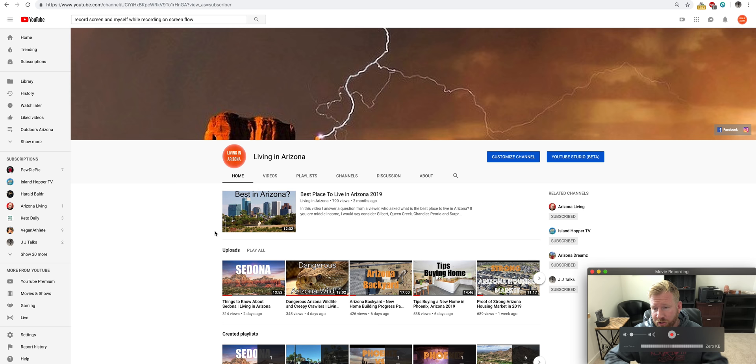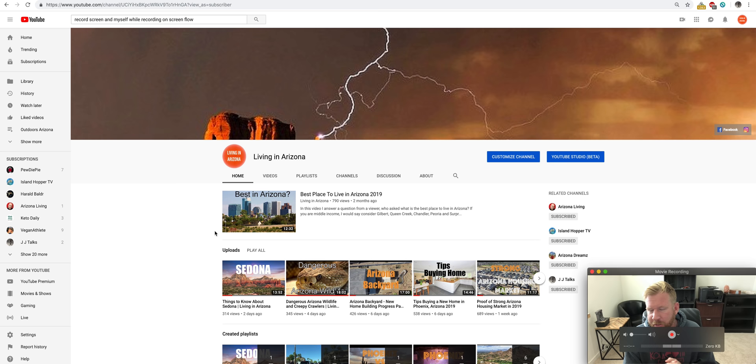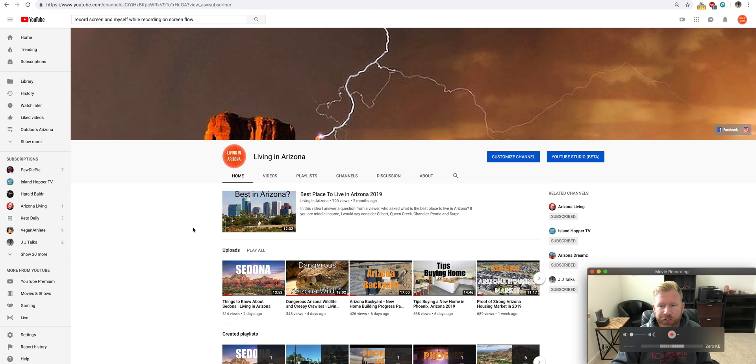So you're going to end up walking away from this video feeling like, wow, I learned about some different spots across Arizona. Arizona is probably going to seem a lot more interesting to you once you realize how much there really is to see and do. And even in this list, this isn't even like half of it.